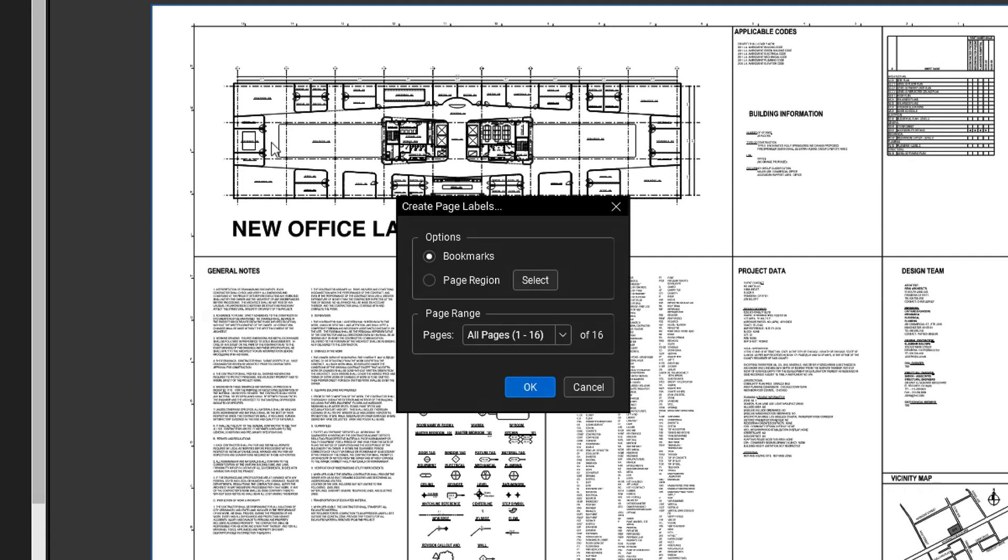Alternatively, choose Page Region to extract information from the page itself, and then click Select.